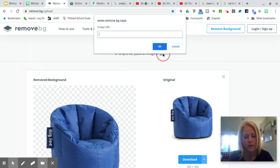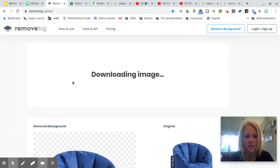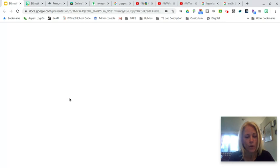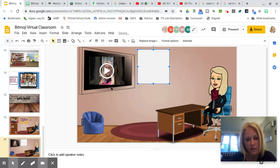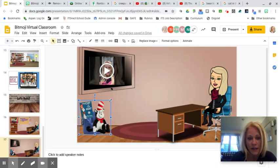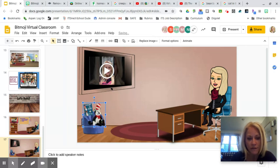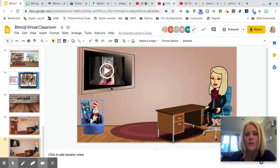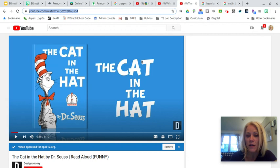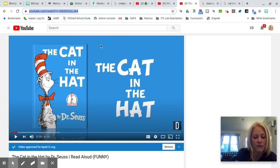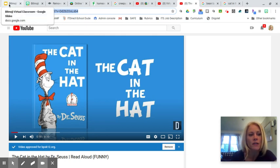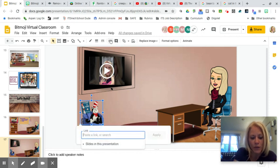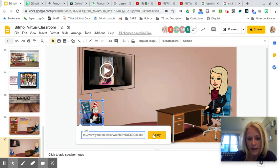I'll show you this one more time: click on URL, paste the image of the Cat in the Hat, and on the left the background will be removed. Right-click, copy the image, go back to my scene, and paste the Dr. Seuss Cat in the Hat stuffed animal. Now I'll link it to a Cat in the Hat read aloud on YouTube. With the image selected, click Insert > Link, paste the YouTube URL, and click Apply.